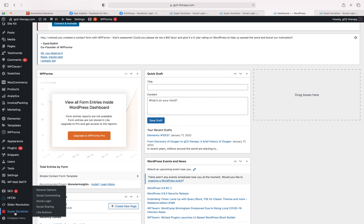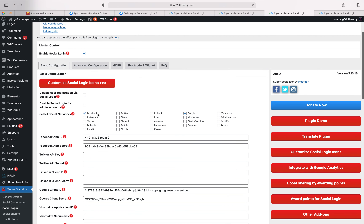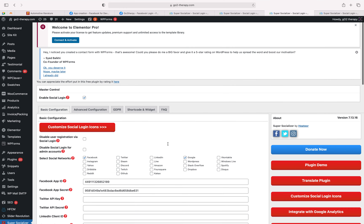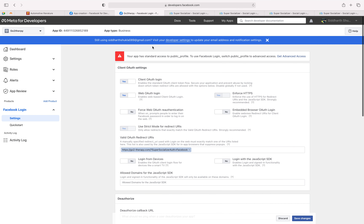What you need to do is click on Social Login first. Here you can check — we have already integrated Facebook login and Google login. The Facebook secret ID and app ID are required, and you need to integrate these configurations from the admin panel.